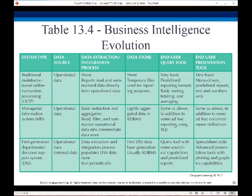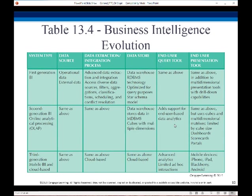We have to run those extractions and integrations periodically to make sure we have the most current information, and we use relational database management systems to store that information. Then we came up with first-generation business intelligence, and that's where we're going to access diverse data sources with filters, aggregations, classifications, and conflict resolution. The data warehouse was still at this point a relational system optimized for query purposes — a separate database server optimized for queries.